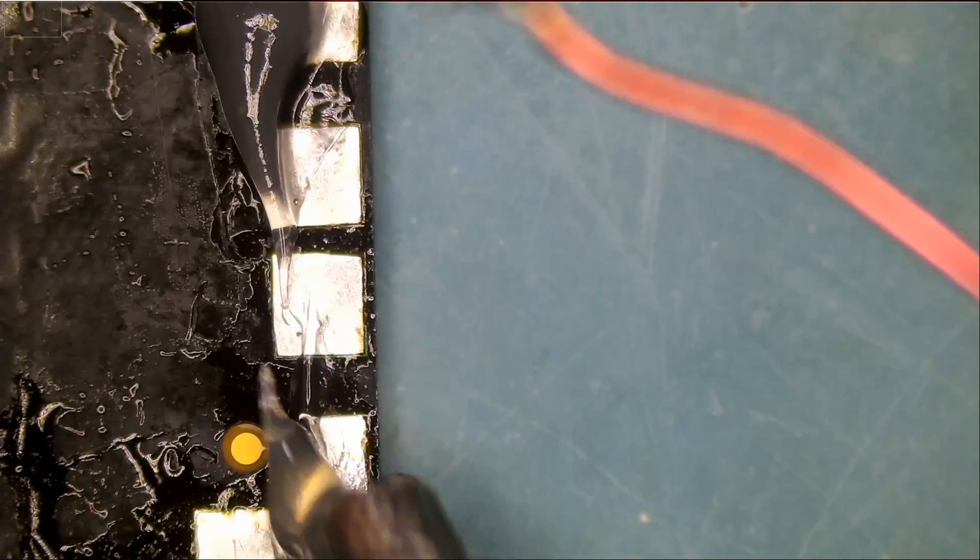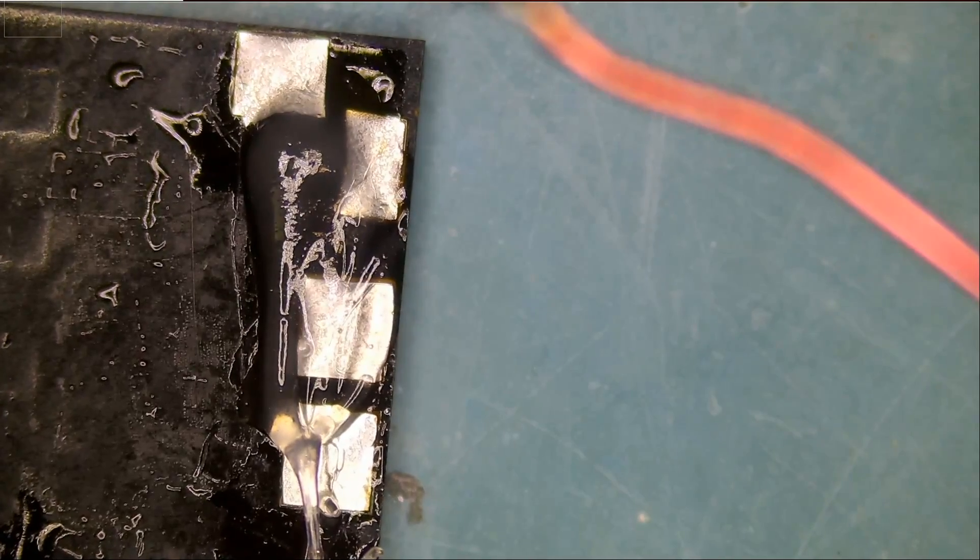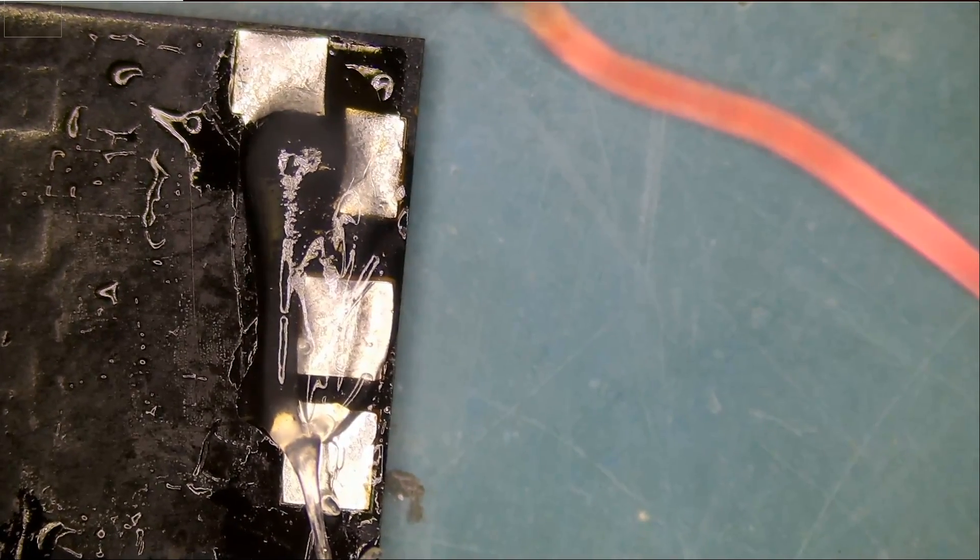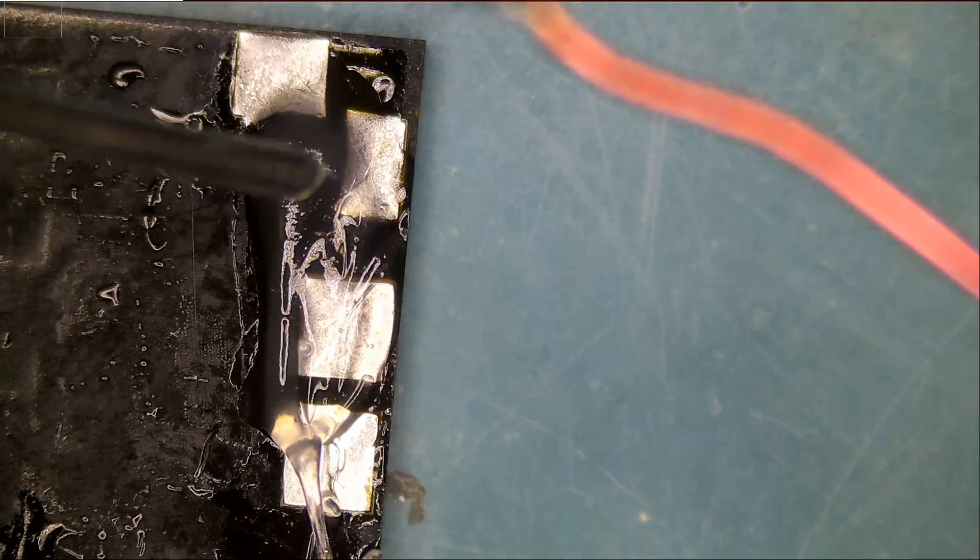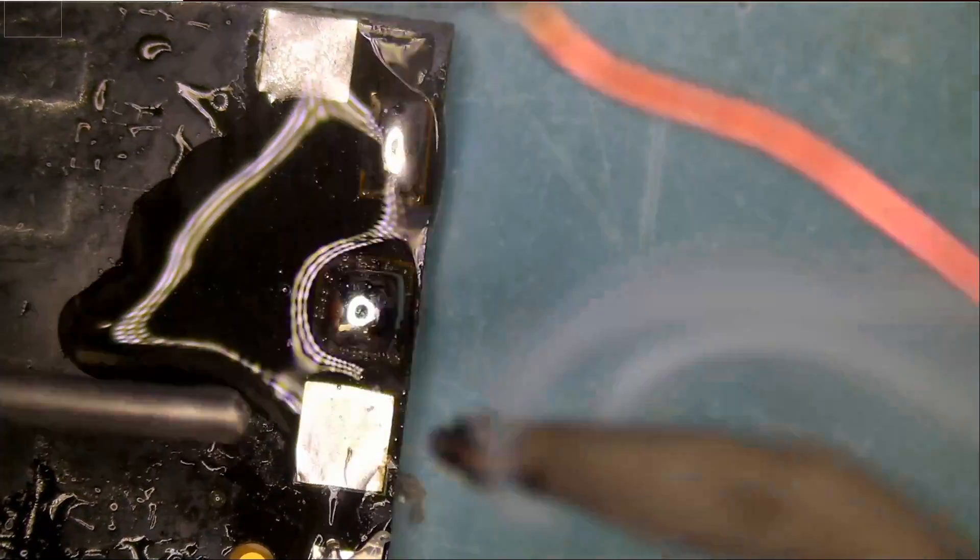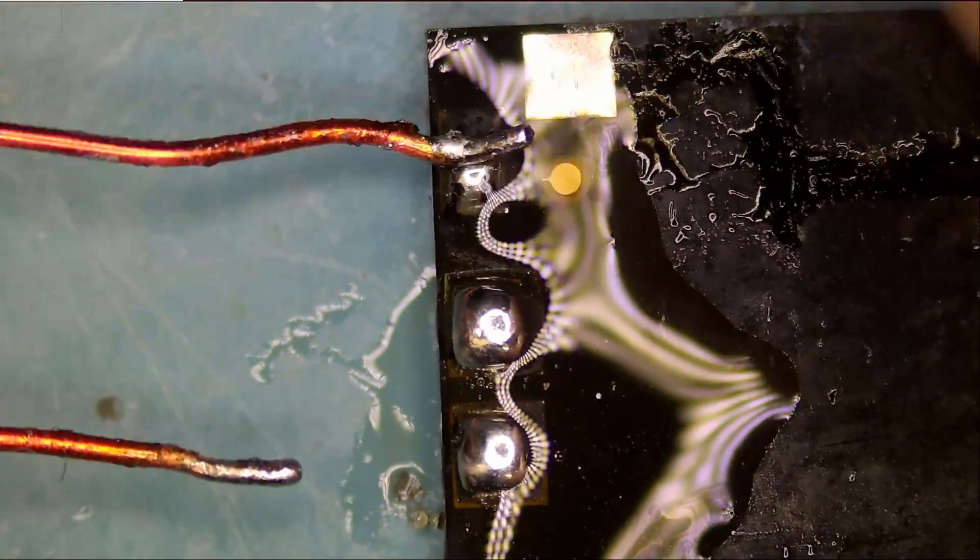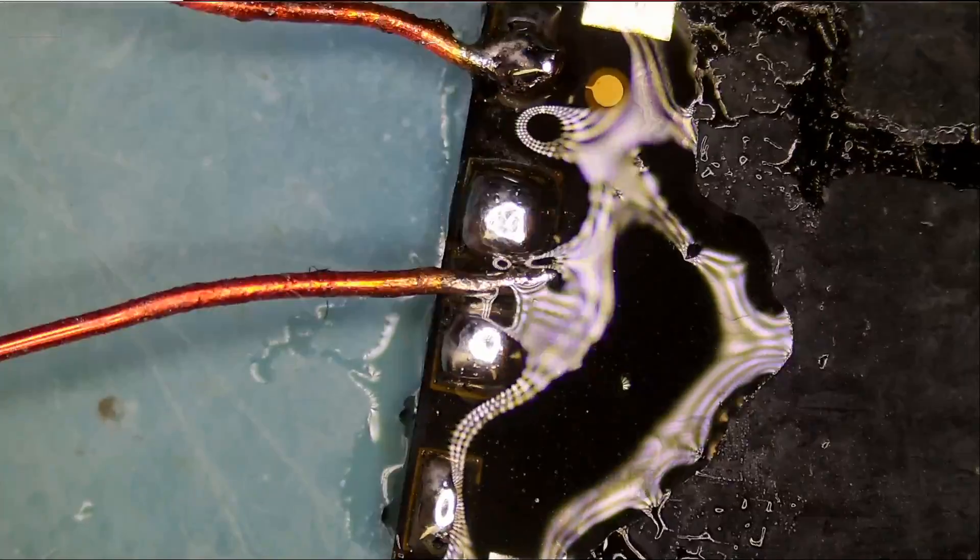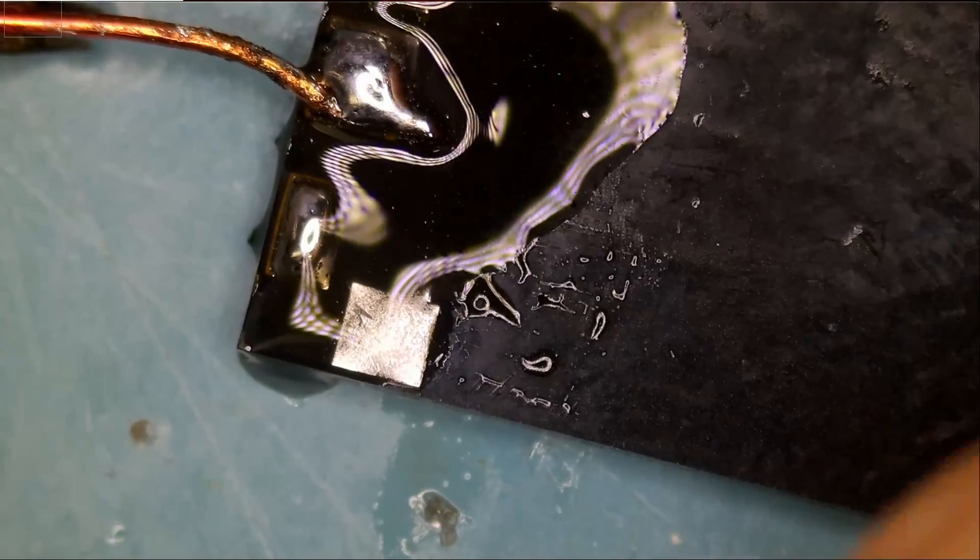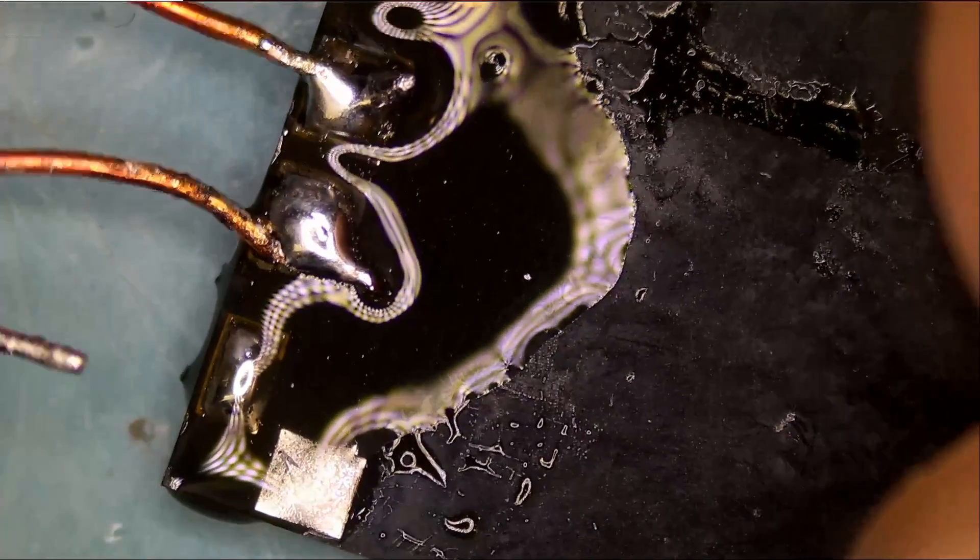Let me apply some flux here. And we're going to prep the pads, apply solder. Fume extractor on. And let's see if we can do this.